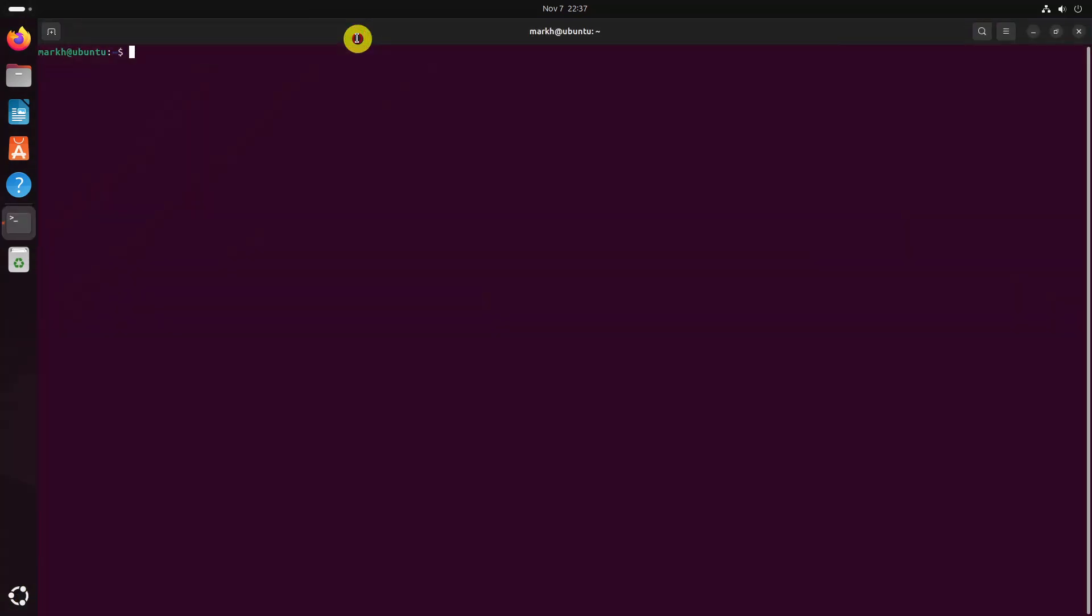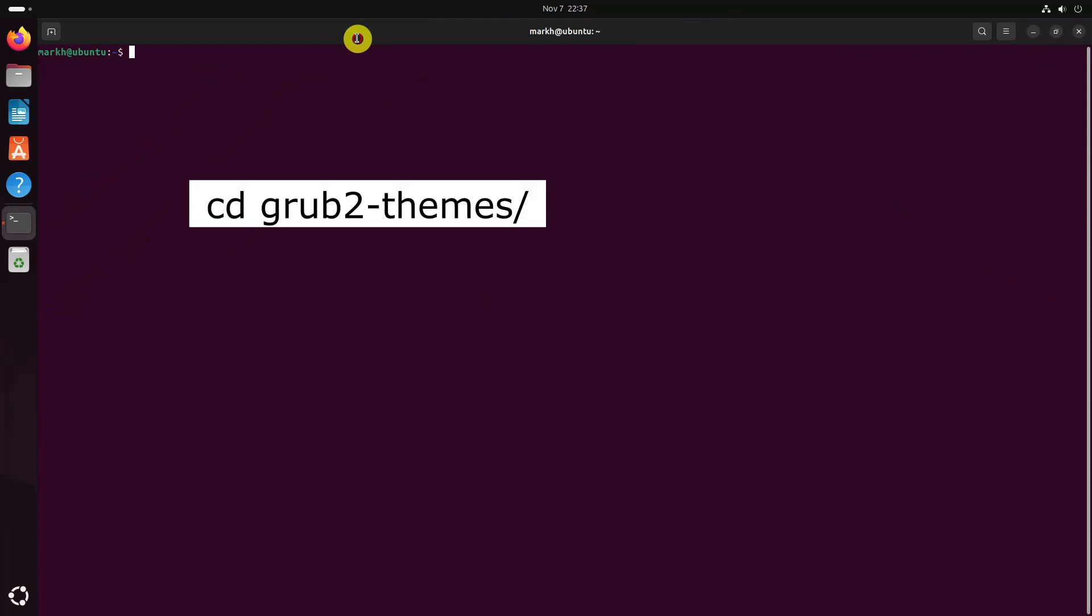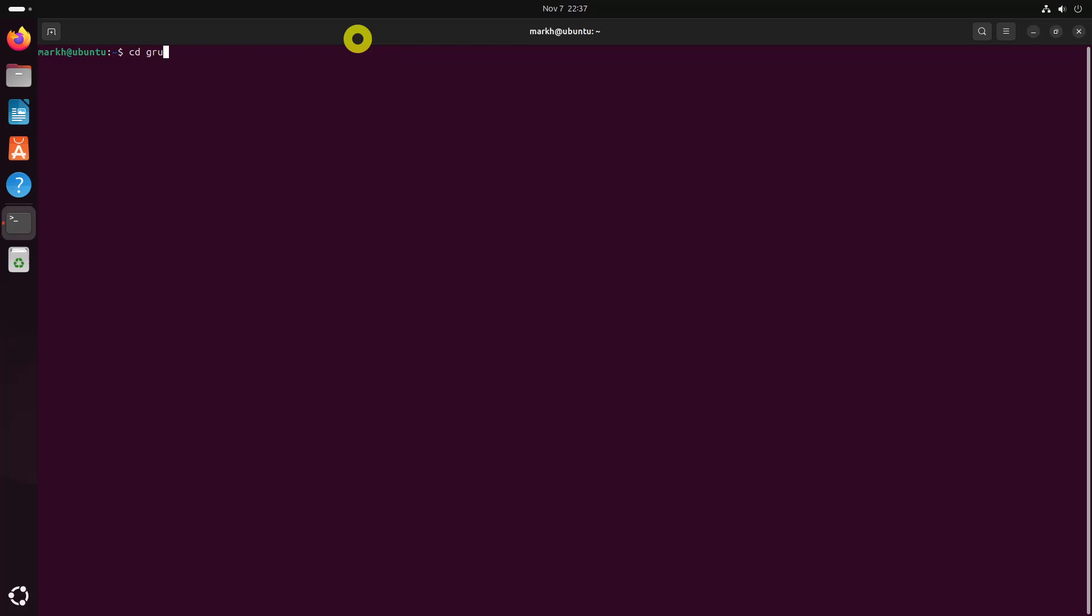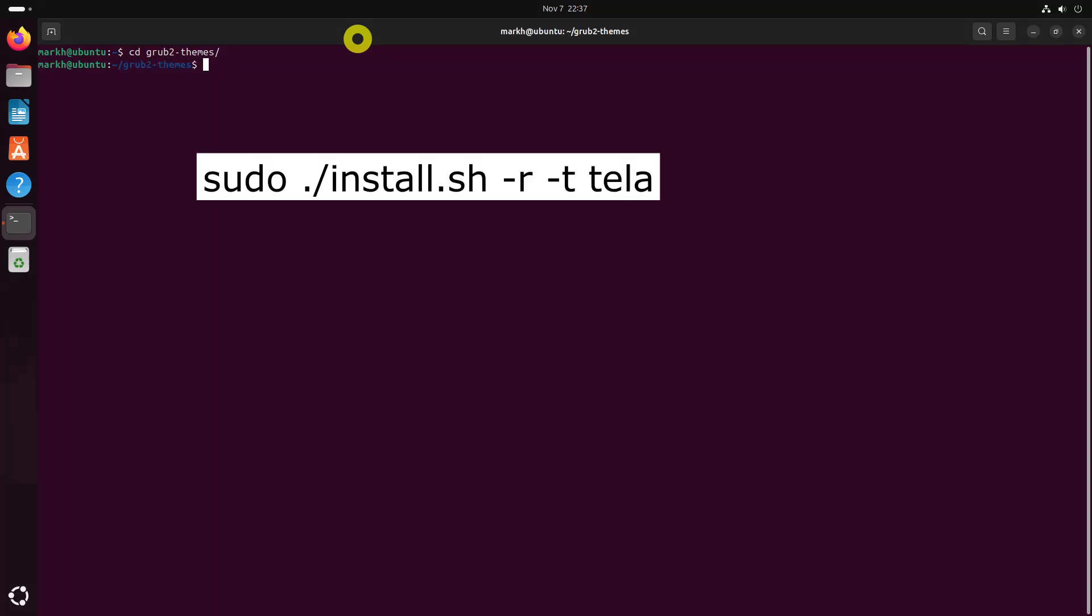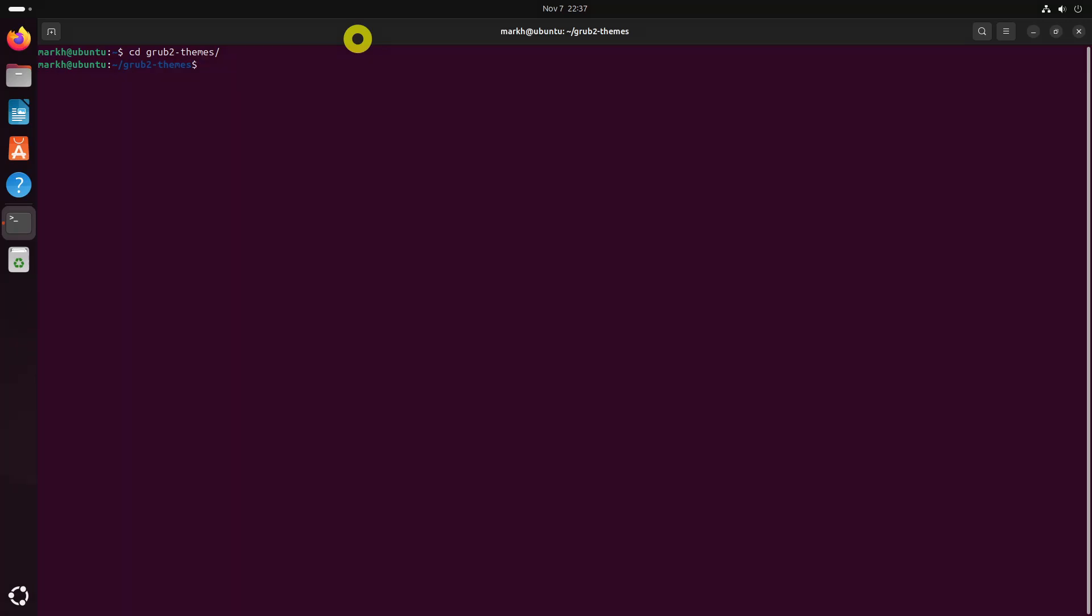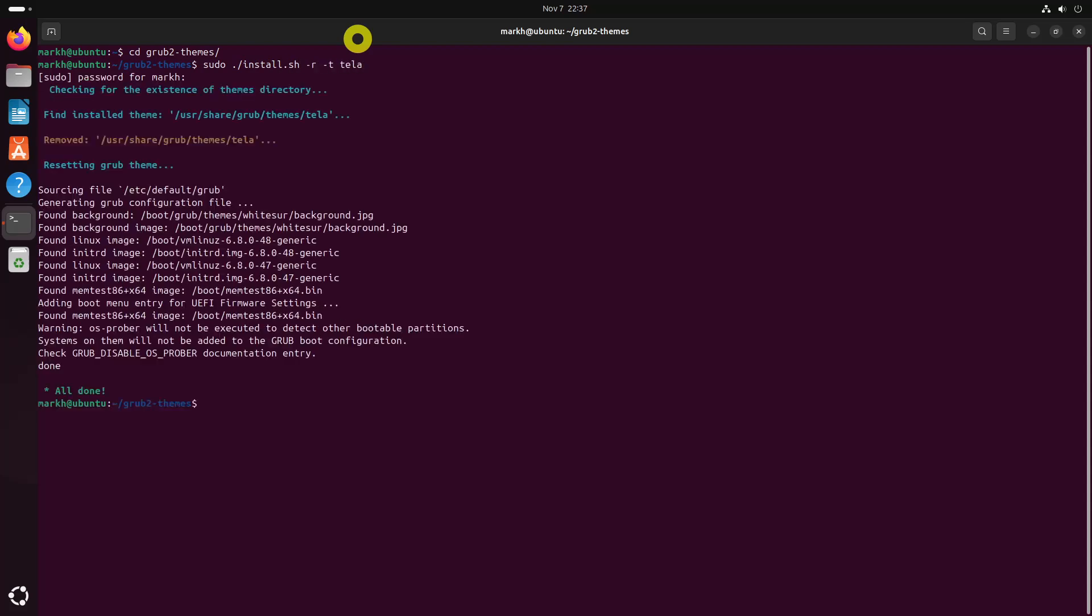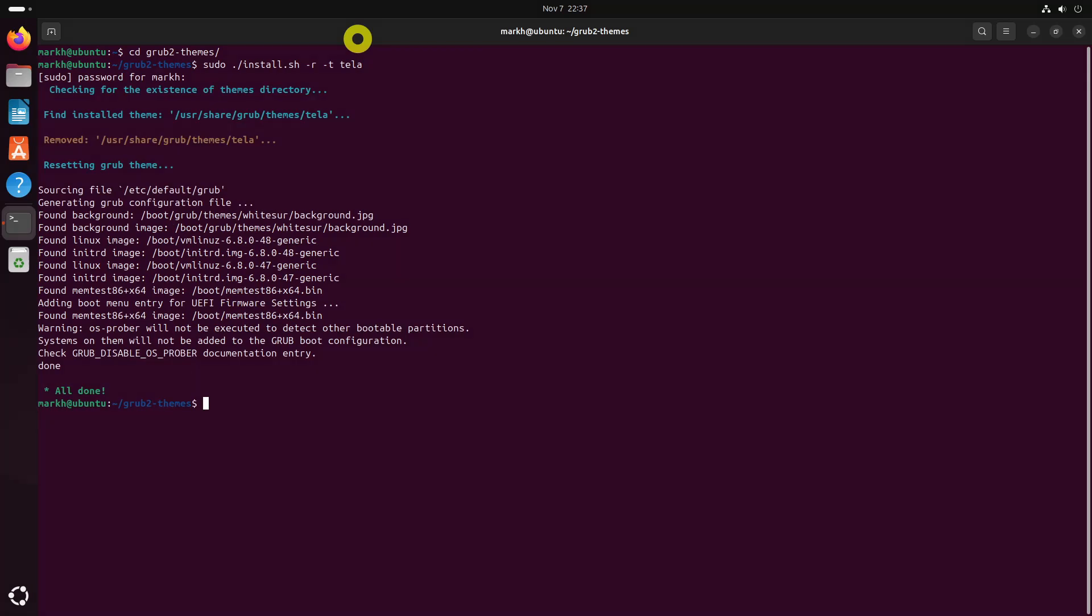To remove uninstalled grub themes from GitHub, go to the project's clone directory and run this command. Replace Tela with the name of your installed theme. Please note that the installation instructions for each theme might be different. Refer to the project's respective GitHub page carefully and install the theme accordingly.